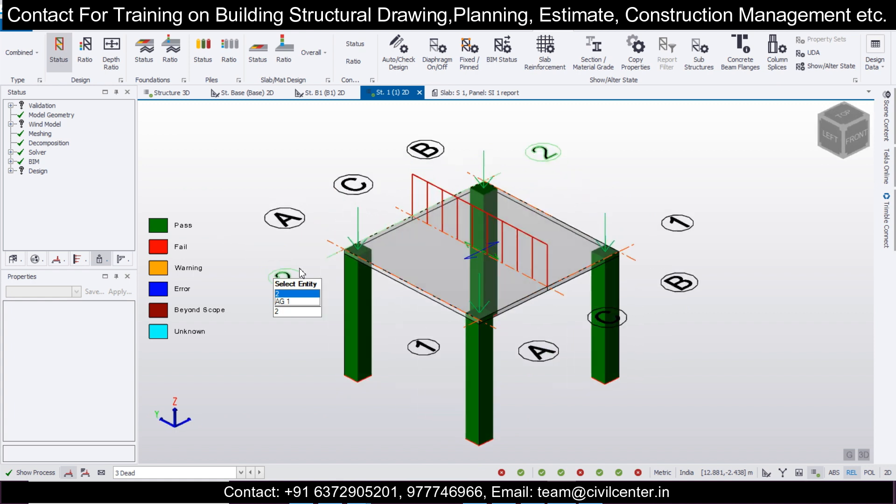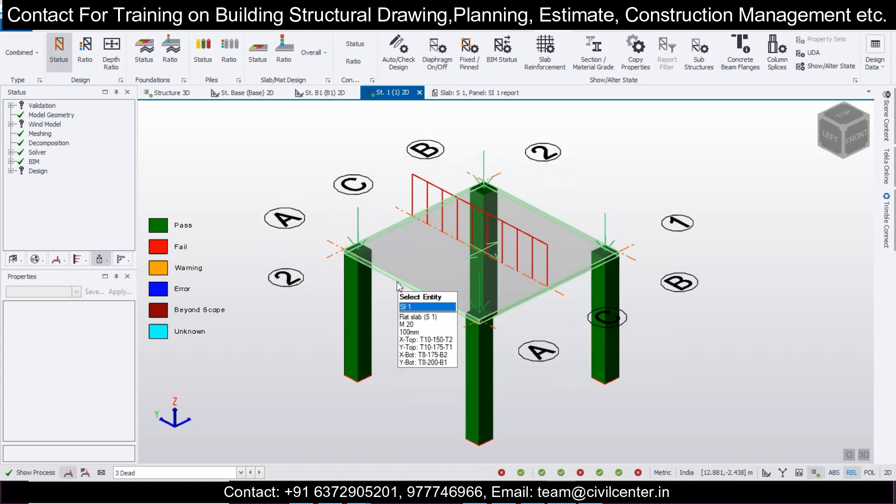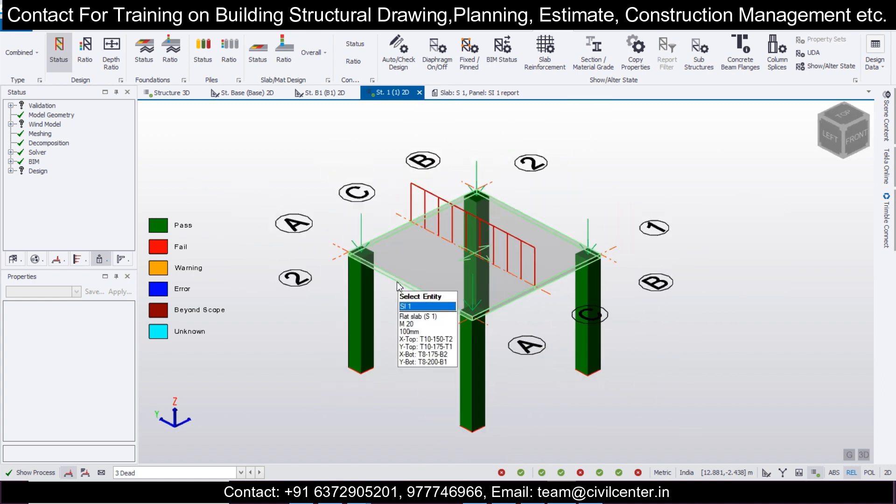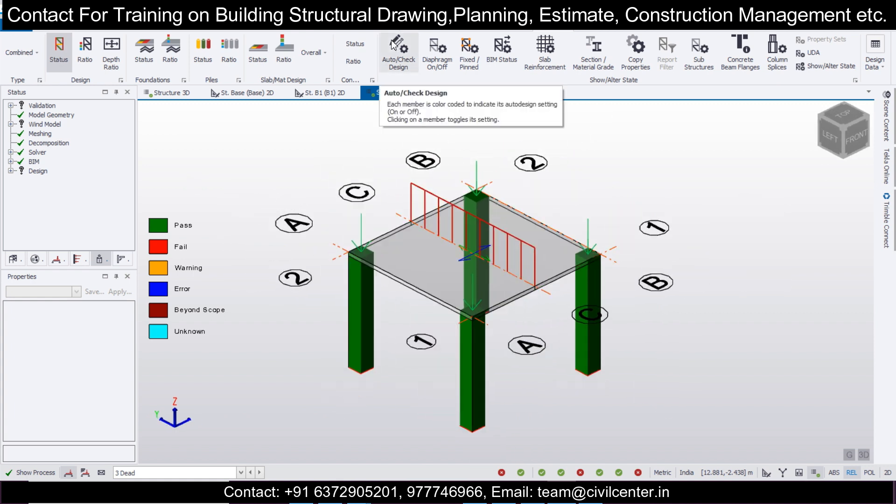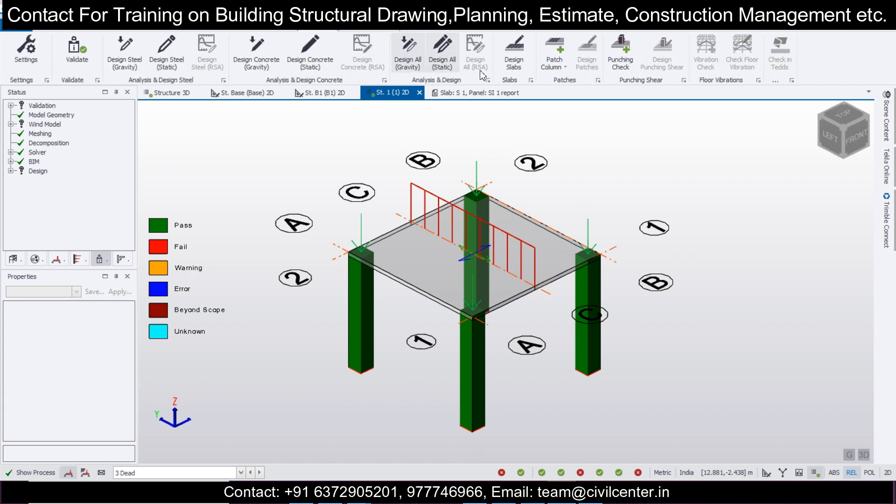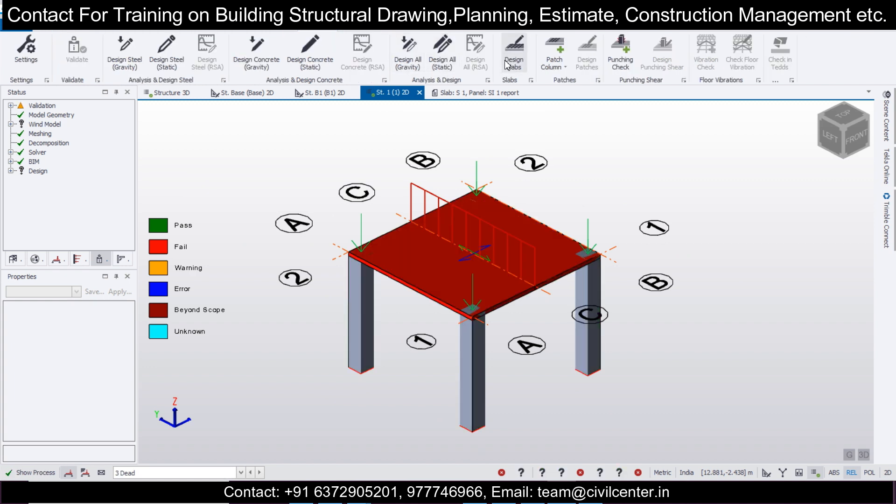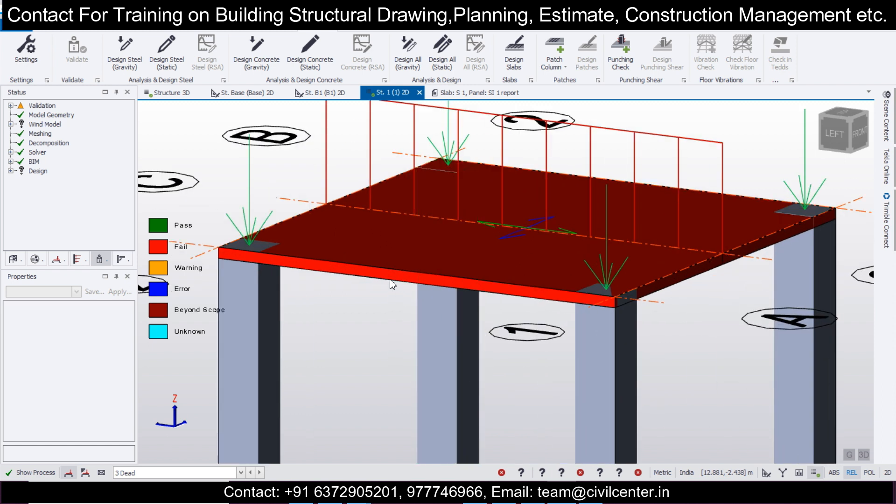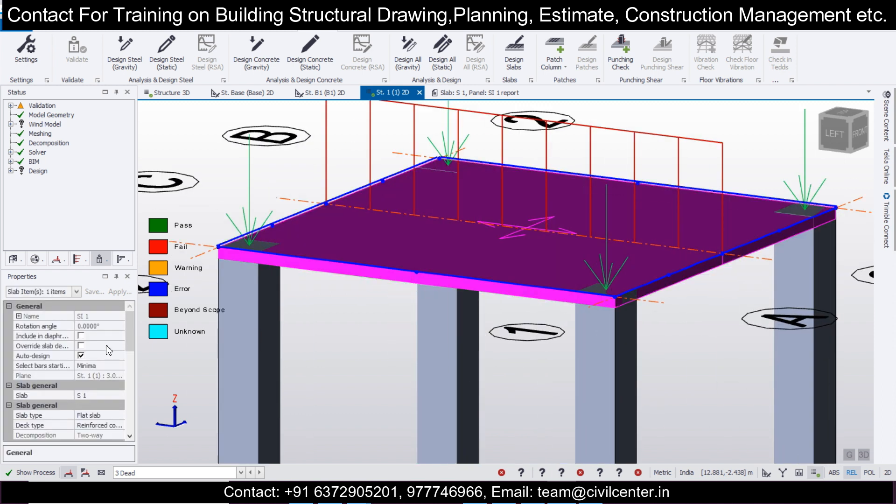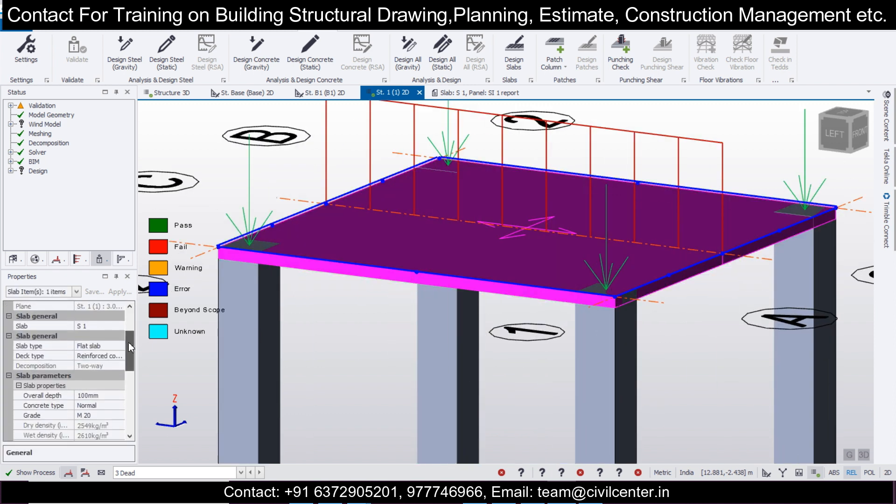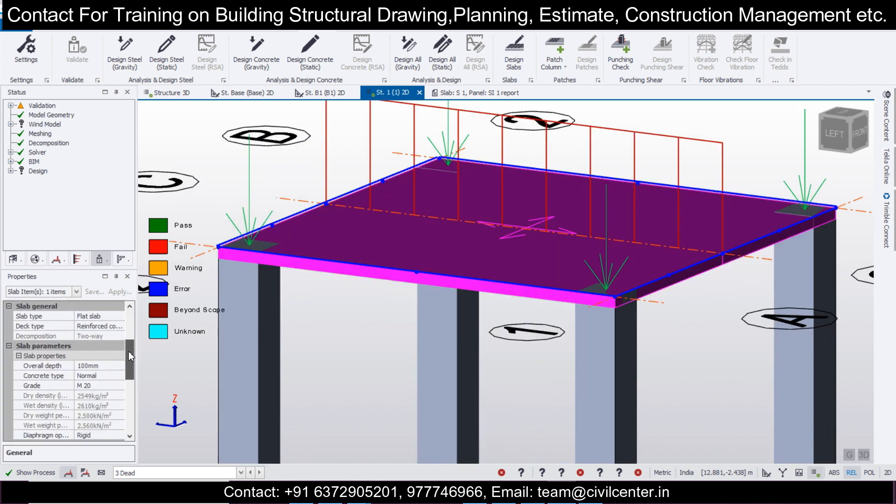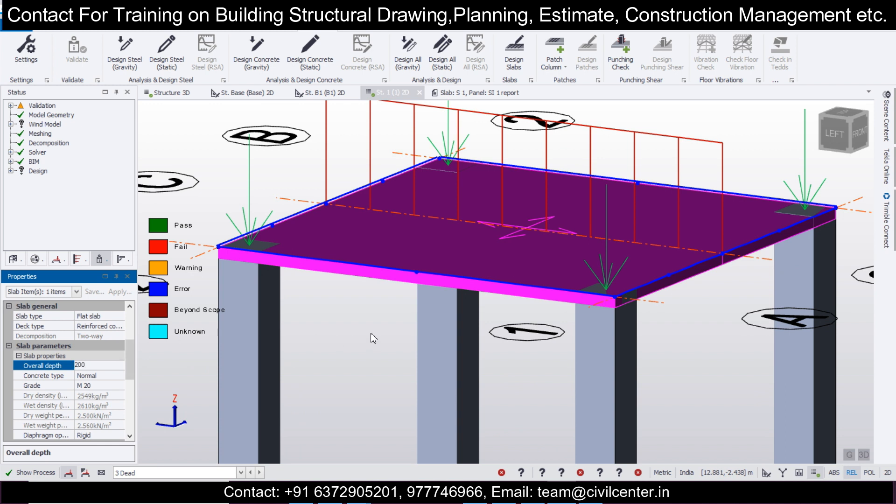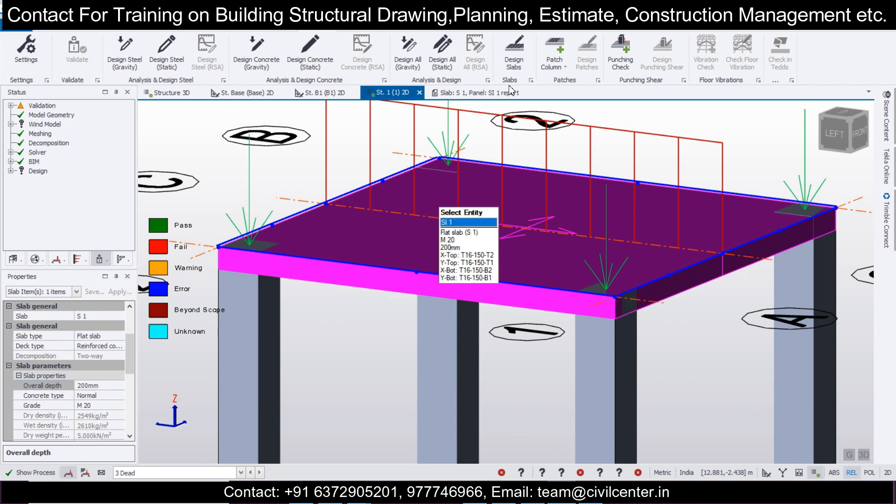After you have done that, click on Design, Design All Static. The members have been designed. After the members have been designed, let's find out the design of the slabs. Go to Design and Design Slabs. It fails as expected because it's only 100mm thickness.